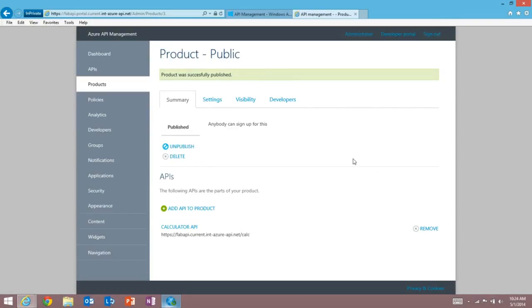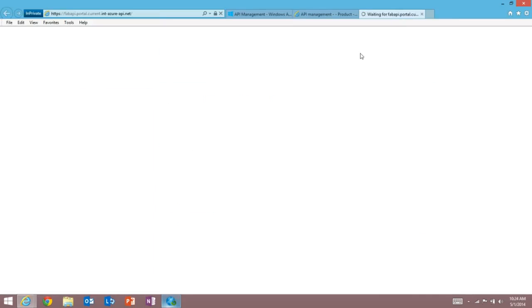So now I'm ready, I've published my API and now I can play the role of a developer. So a developer would actually find out about my API on our developer portal which is right here. This is fully customizable. It's backed by a CMS and you can change the look and feel of this to represent your own brand and identity.